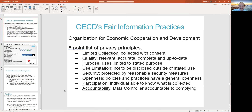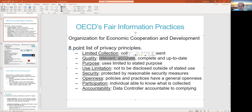OECD is basically an organization of different countries or jurisdictions talking about privacy principles. If someone is going to collect information from you, you have to give them consent — the limited collection idea. If they're going to have information on you, it should be accurate, complete, and up-to-date.